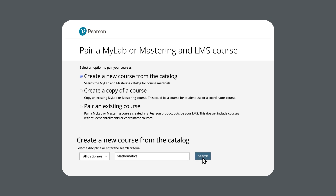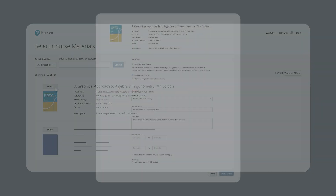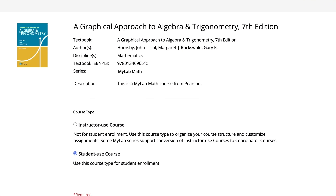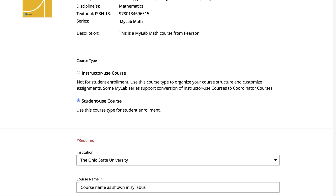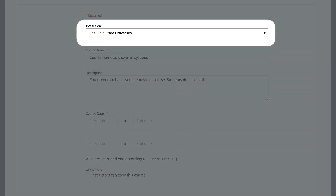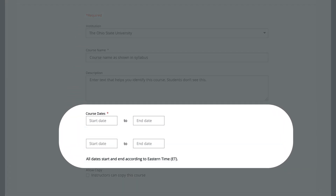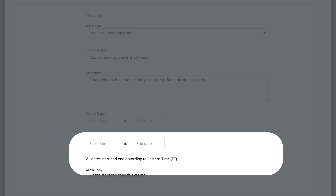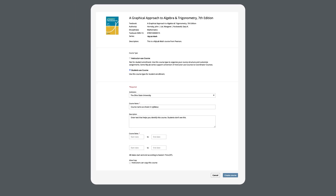We'll search for our course materials and select our materials to continue. Now let's fill out the details for your MyLab or Mastering course. If students will enroll in your course, select Student Use Course. This course type is used most often. If you want to create a Coordinator or Instructor Use Only course, check out the instructions linked in the description. Select your institution, give your course a name, and set course dates for when students can access your course. If you'd like, check instructors can copy this course. Select Create Course to finish.